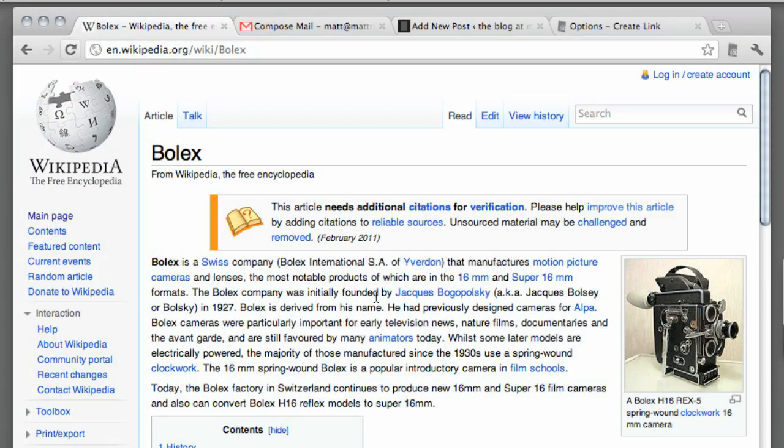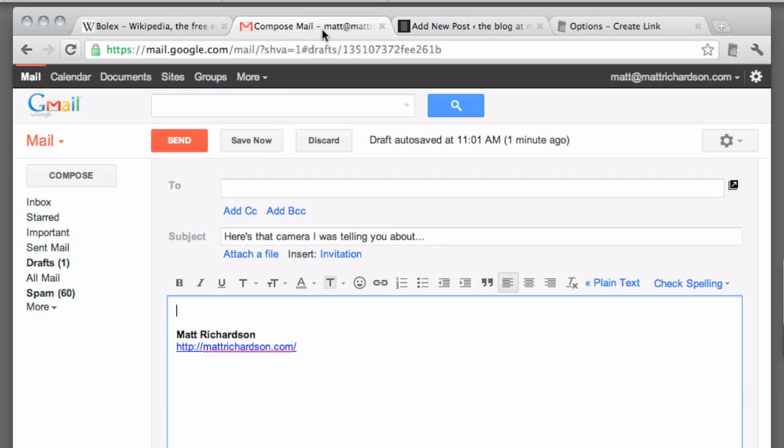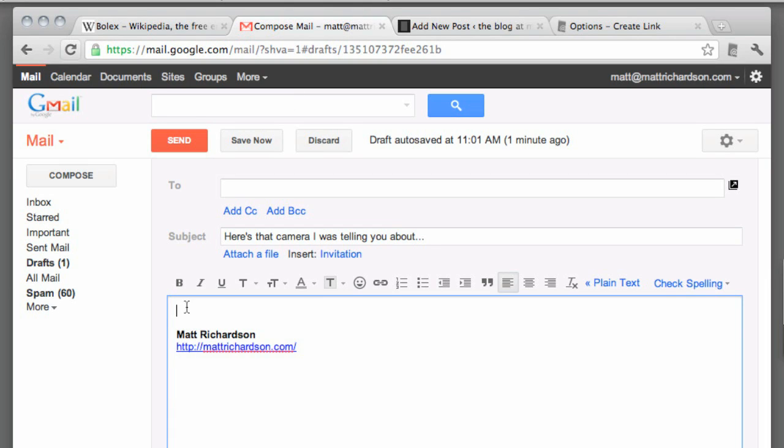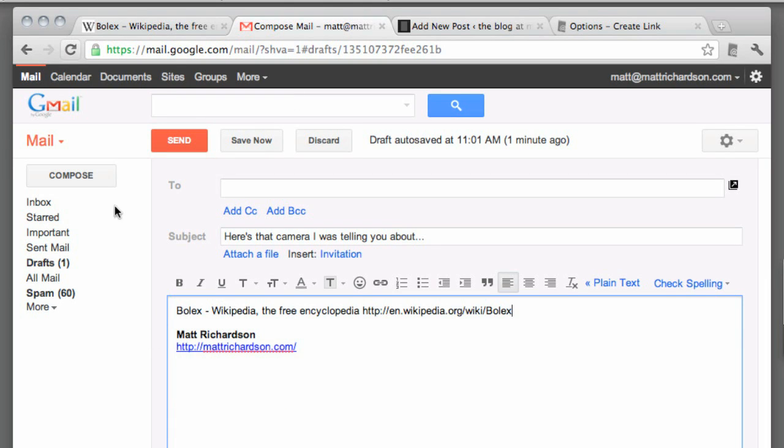Essentially Create Link is a smart URL copier. When I'm on a page, if I click on the icon and choose plain text, it copies not only the URL but also the title of the page.